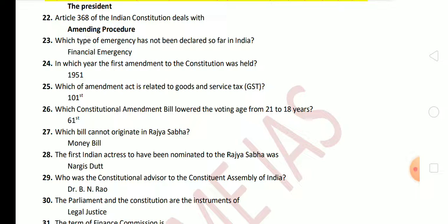Next question: in which year was the first amendment to the Constitution made? The first constitutional amendment was in 1951. Next question: which amendment act is related to goods and services tax? The answer is the 101st Amendment Act. Next question: which constitutional amendment bill lowered the voting age from 21 to 18 years? The answer is the 61st Amendment Act.